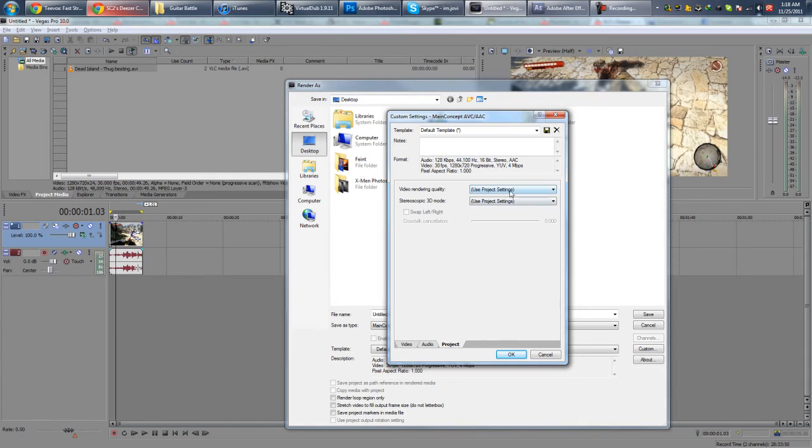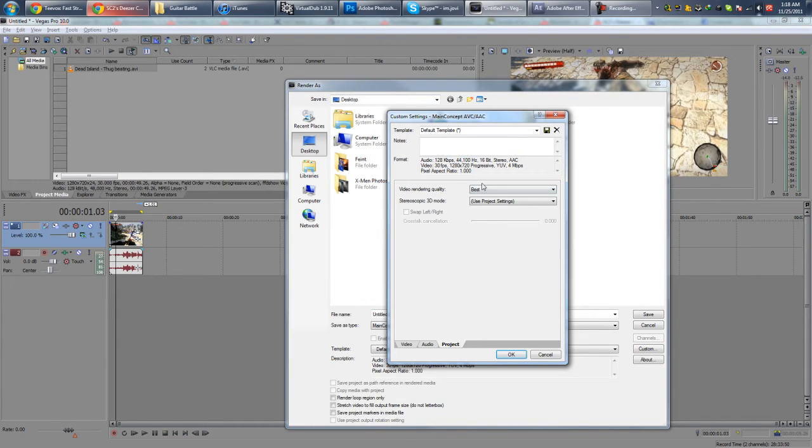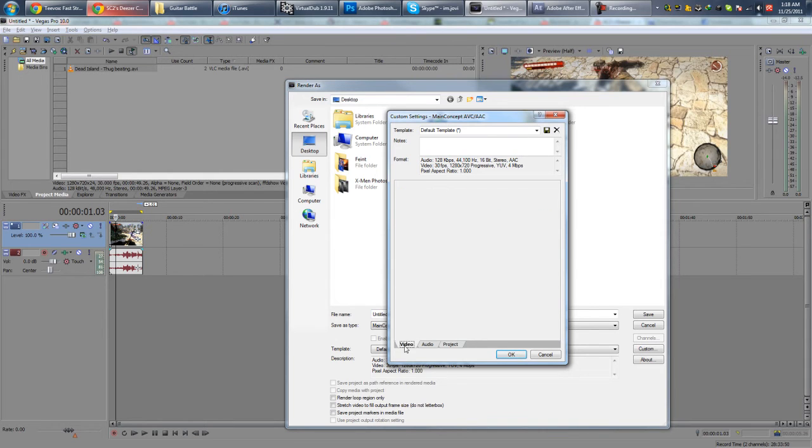Project, Video Rendering Quality, go to Best if it's not there already. Stereoscopic 3D mode, just use Project Settings.